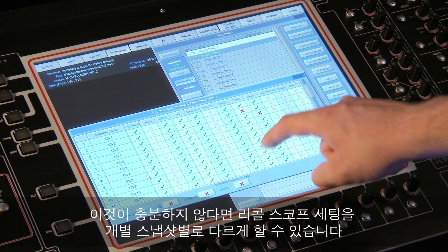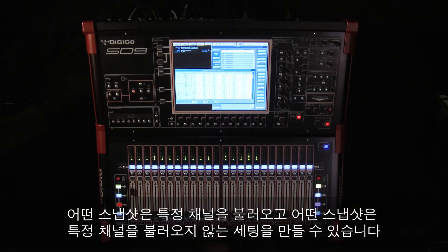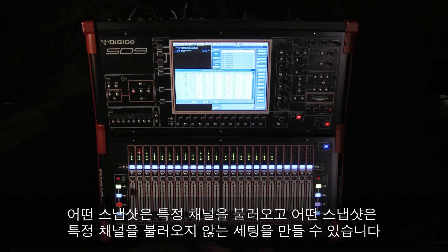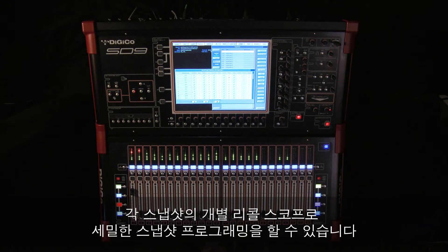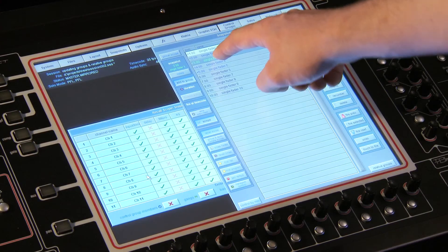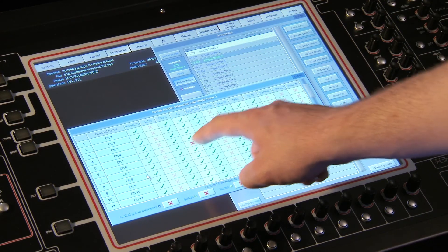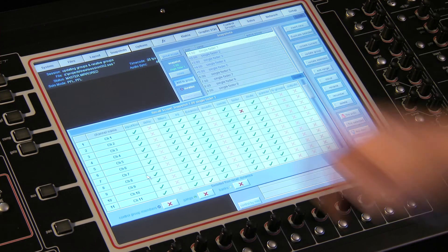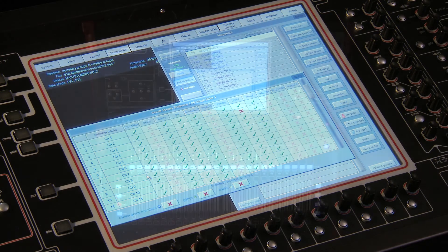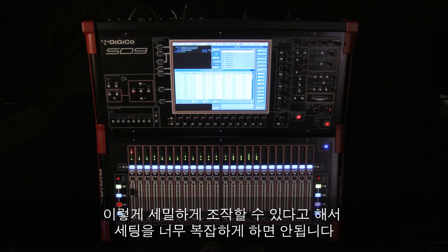So you may have some snapshots that should recall specific channel settings and other snapshots that should not. By setting each snapshot's recall scope, this advanced level of programming is easily achieved. However, because of this detailed level of control, it's important that you don't over-complicate your settings.